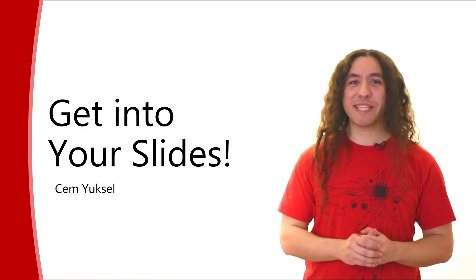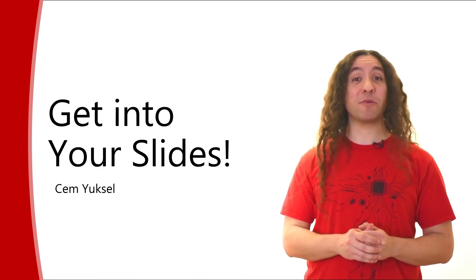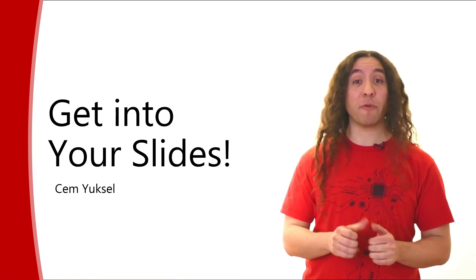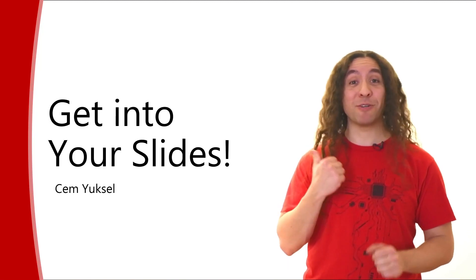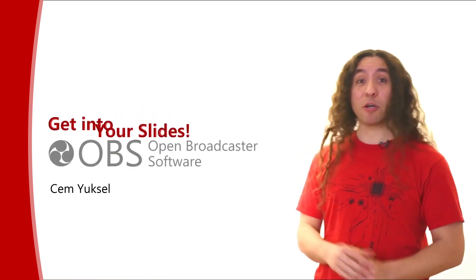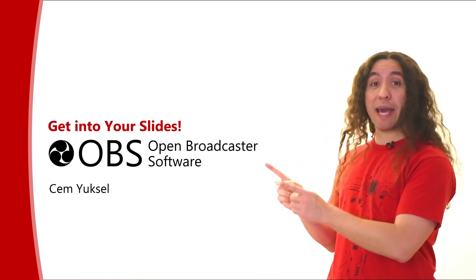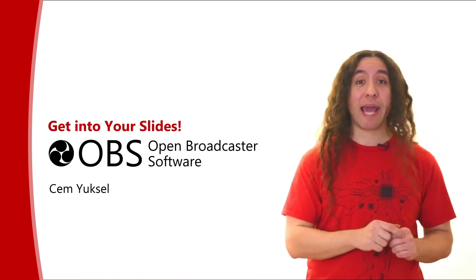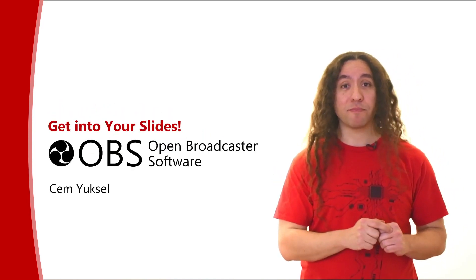Hi, my name is Jem Yuxel and this video series is about how you can get into your slides. Now in this video, I'm going to talk about OBS, the Open Broadcaster Software.